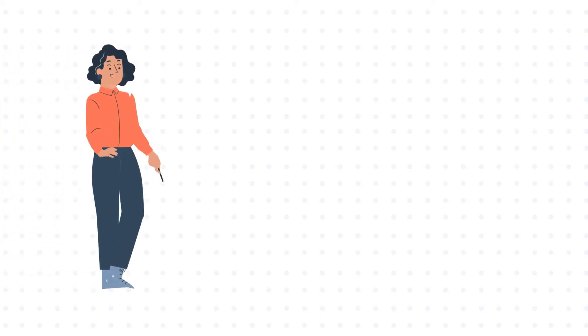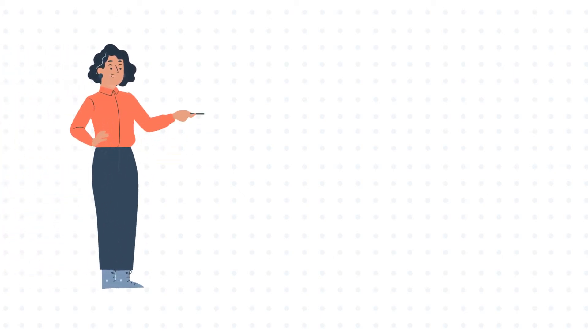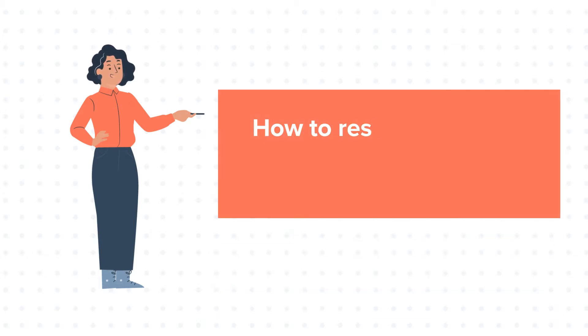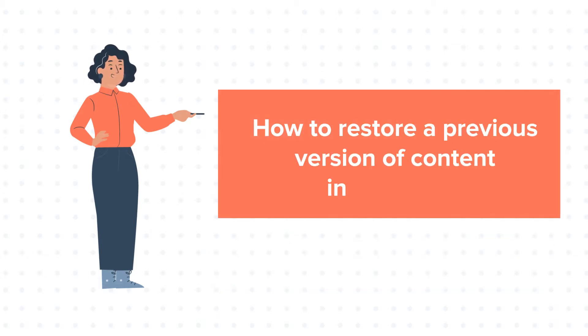Hello and welcome to HubSpot tutorials by WebDoo. This is Jessica and our today's tutorial is about how to restore a previous version of content in HubSpot.